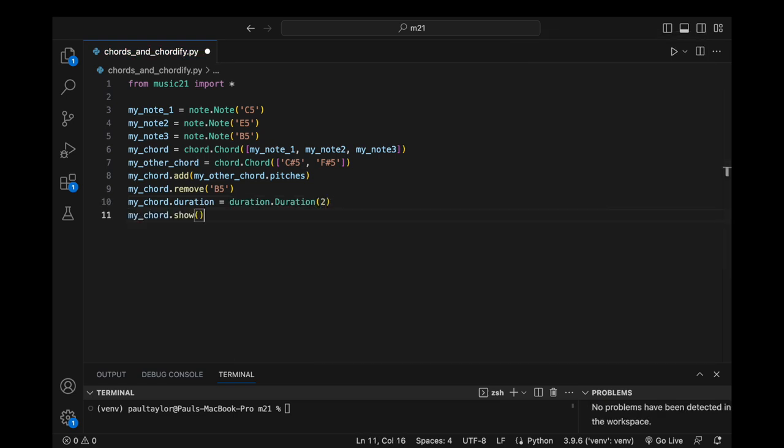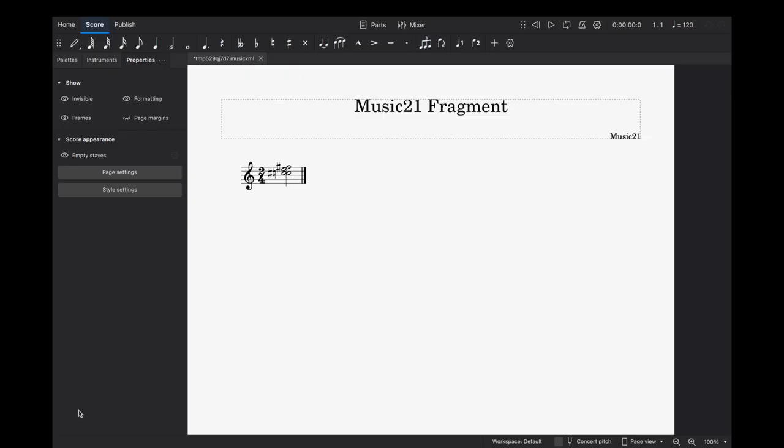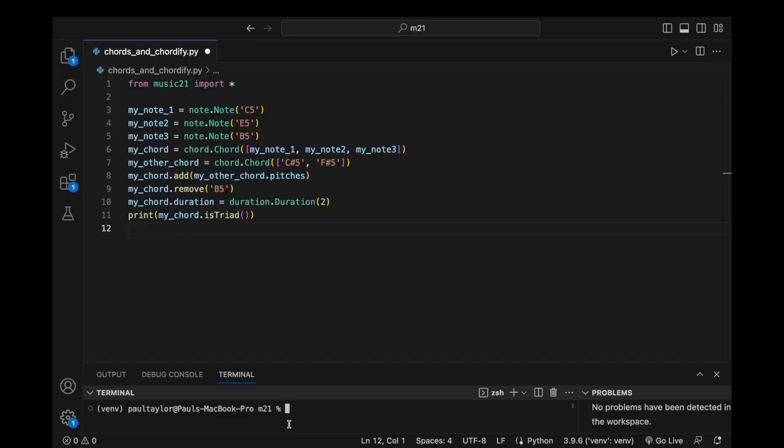Calling myChord.Show enables us to see a notated representation of our chord when we run the program. The chord object supplies a range of attributes and methods that can be called upon to yield valuable harmonic insights. For instance, we can employ isTriad to discern whether a chord represents a triad.